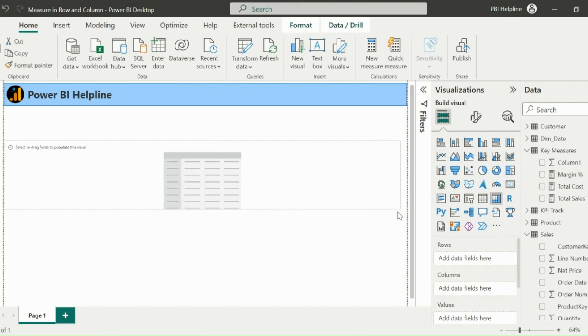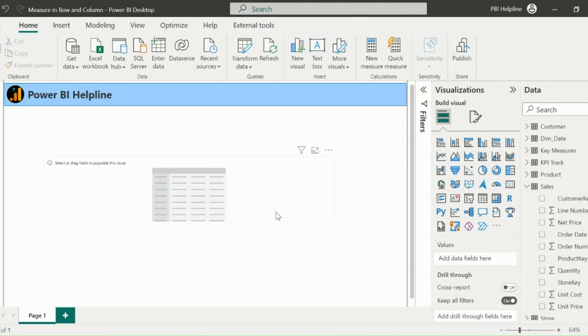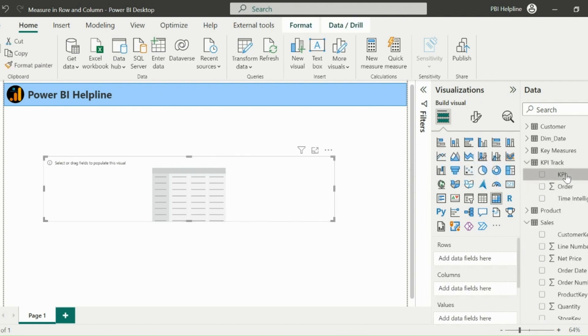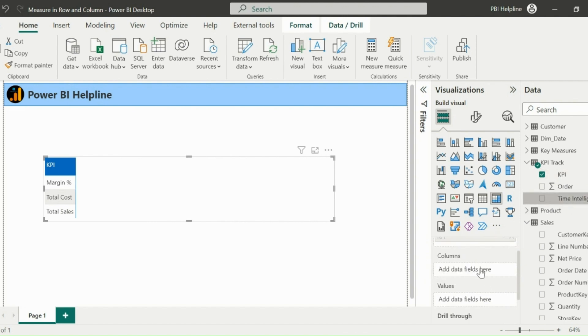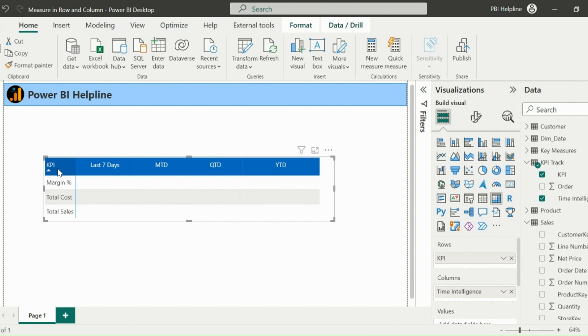Before I create the master measure, let me show you how this will look in a matrix visual. Add a blank matrix visual, and from the new KPI Track table, add KPI as row header, and time intelligence as column header for this matrix. You can format this visual based on your requirements.